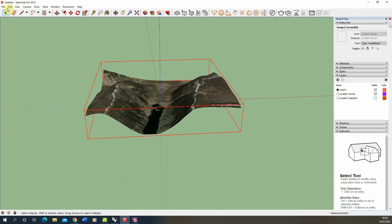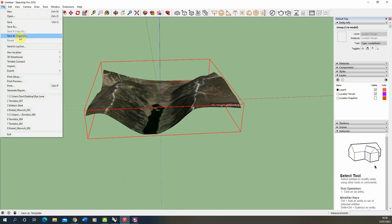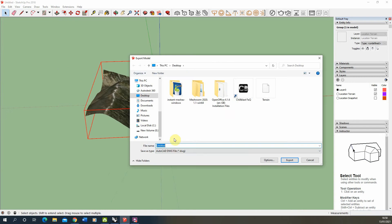What we can do with that now is we can export that from SketchUp as a 3D model and I usually do it as a DWG.